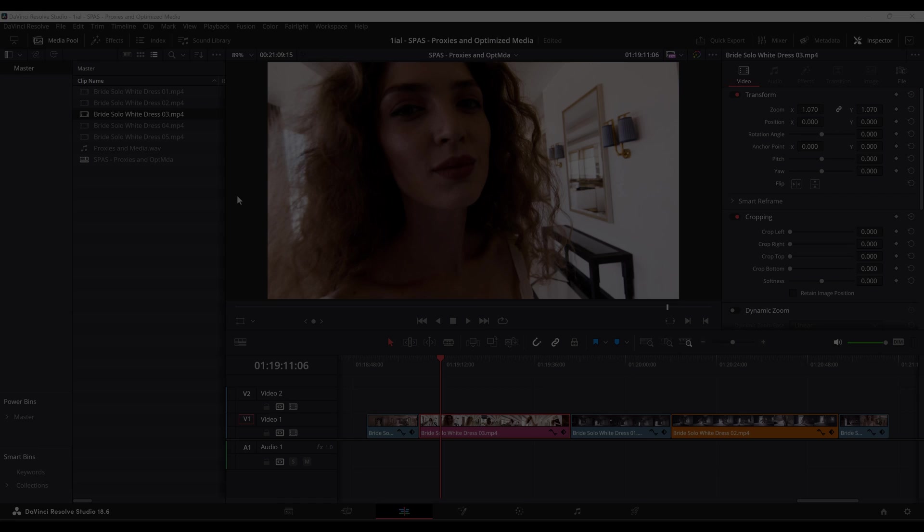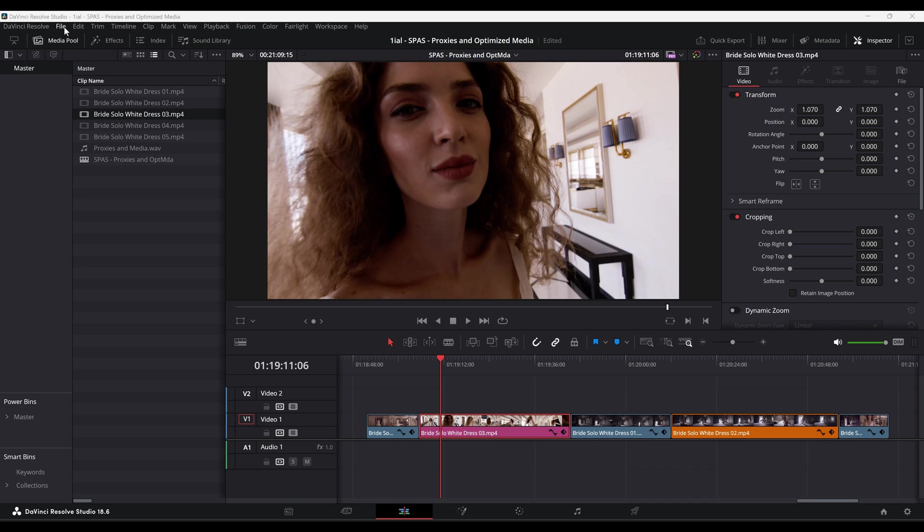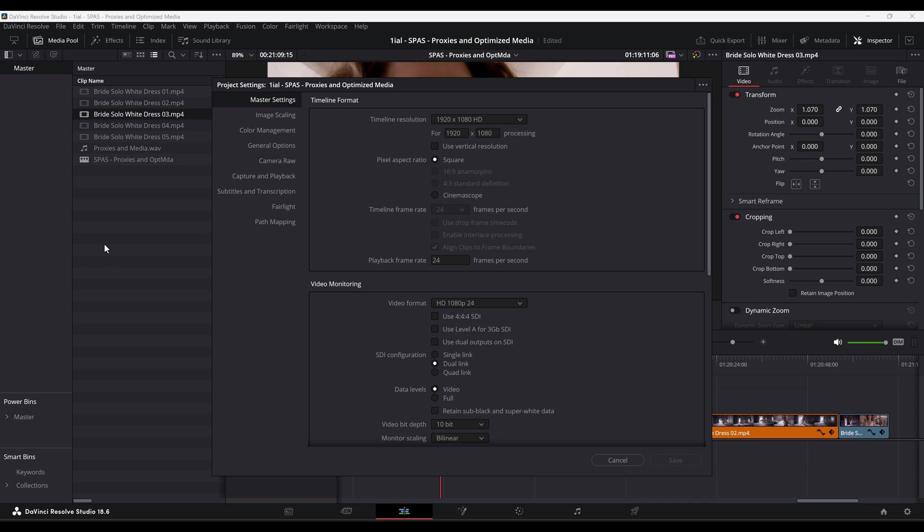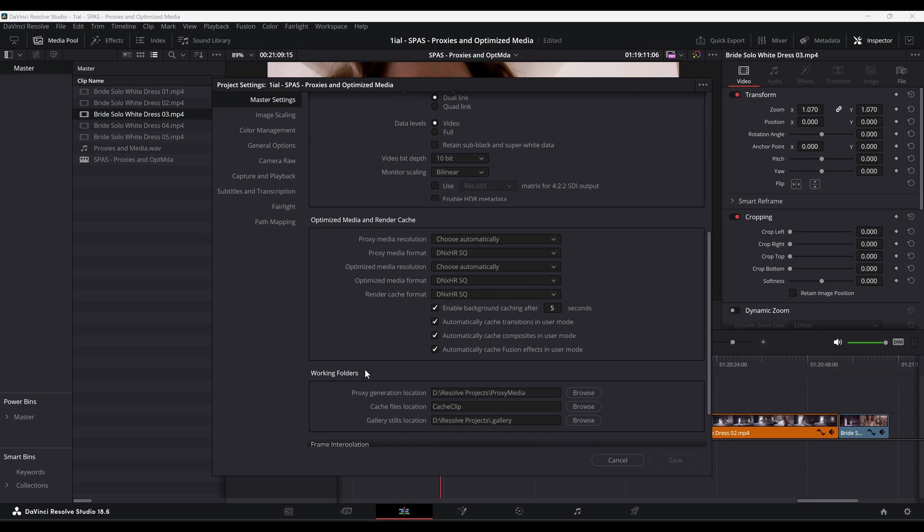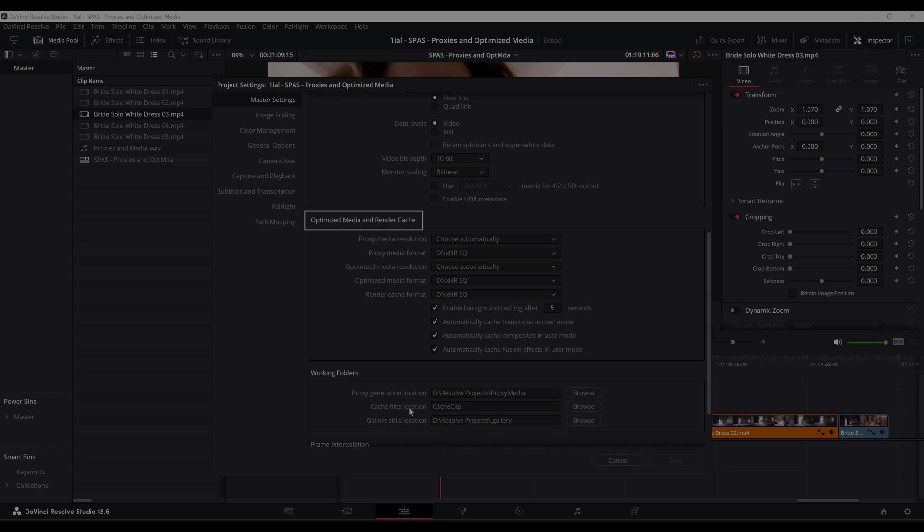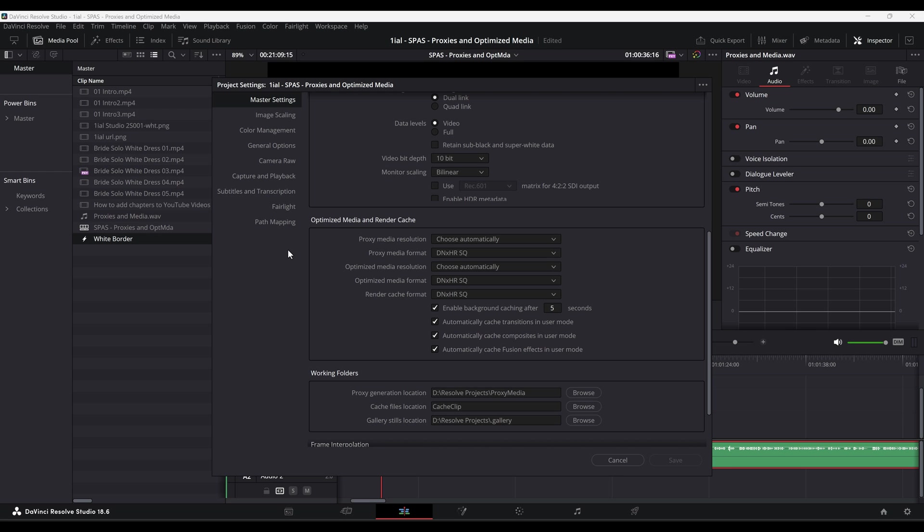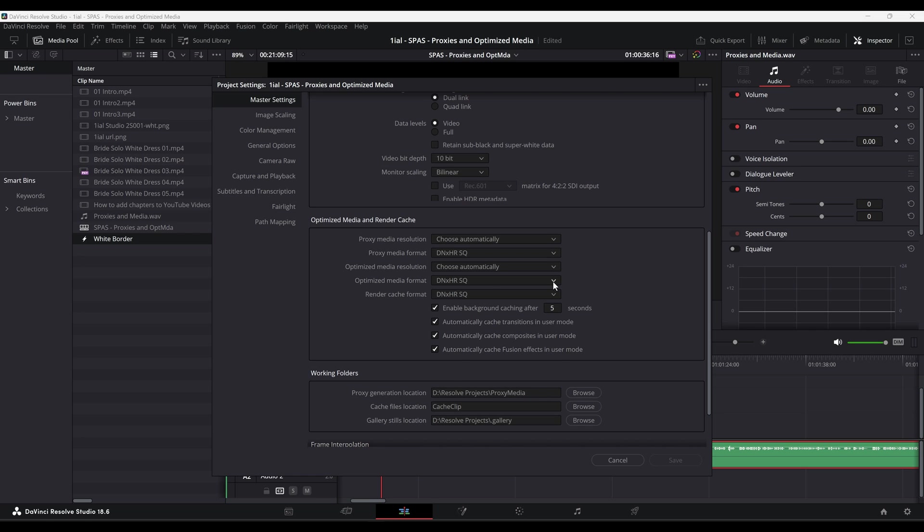Let's begin by navigating to File, Project Settings, Master Settings, and focus on the section called Optimize Media and Render Cache. Here is where you will choose what file types will be created when you choose to generate either proxy or optimized media file types.